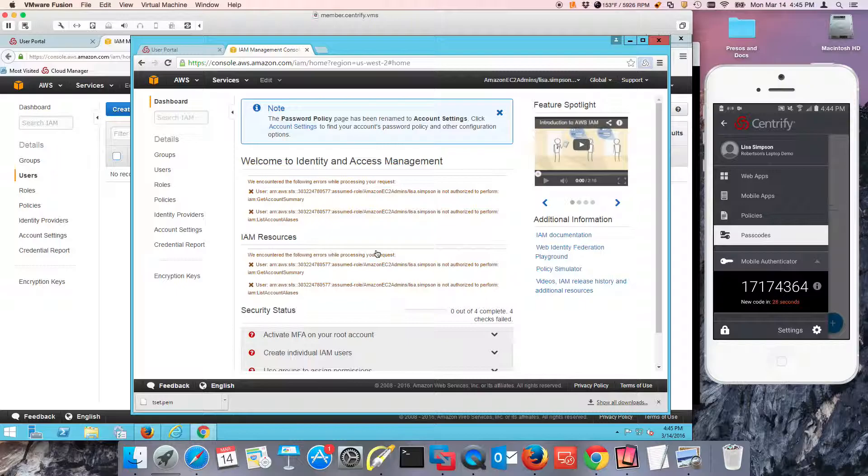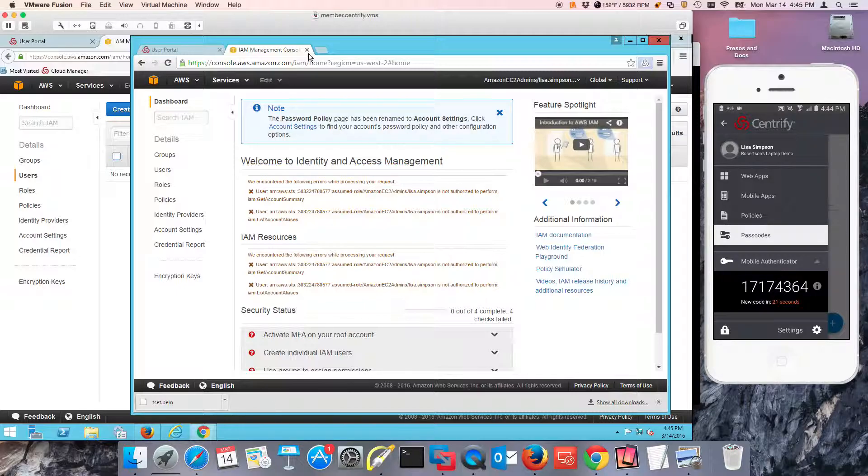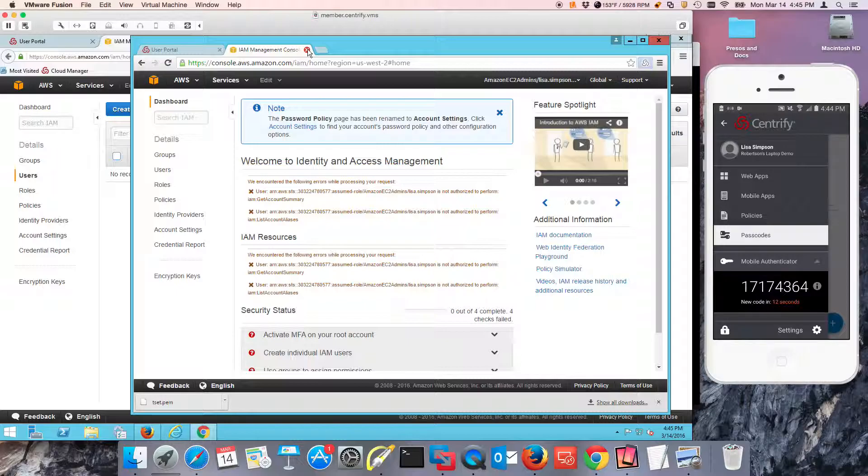So in the next video, we're going to remove Lisa from her group. And let's go ahead and do it now. And we're going to test the other capabilities like multi-factor or requesting access and internal network.